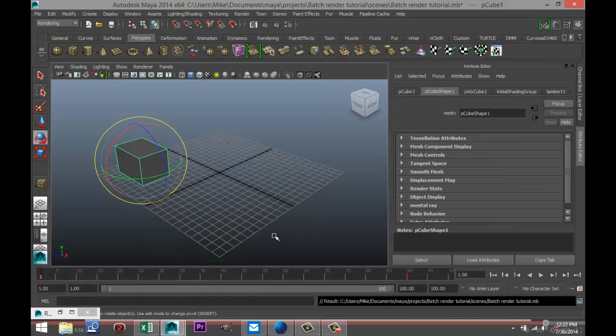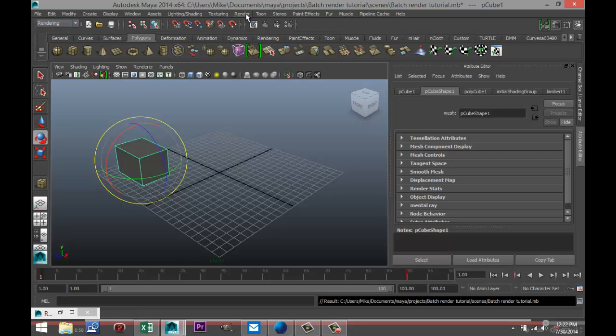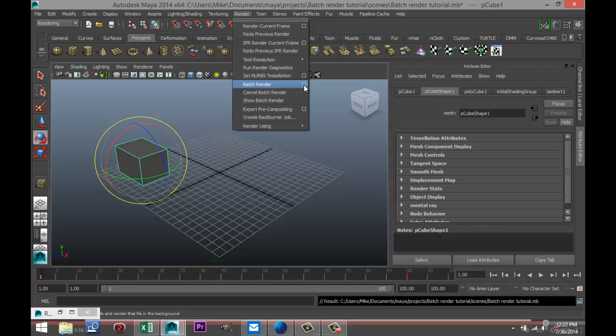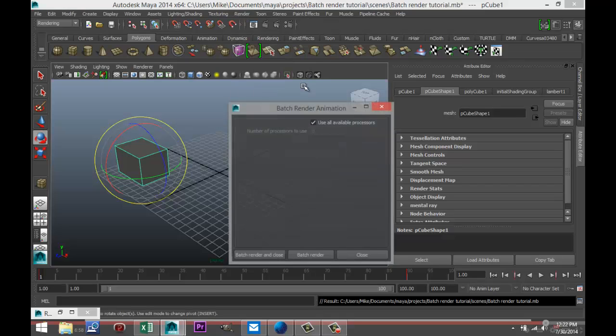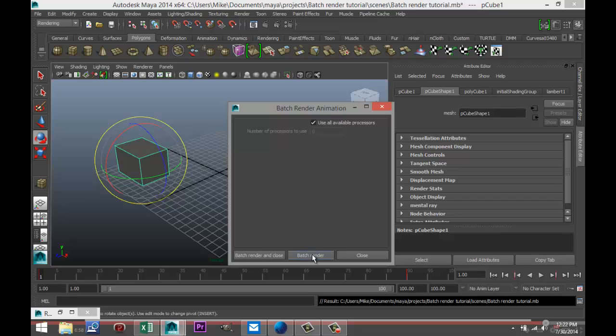Now I'm gonna go up to my Rendering tab here. I'm gonna go up to Render, I'm gonna go down to Batch Render, and I'm gonna click on the option box. Not a lot going on there. You can just set up that you want to use all your available CPUs, and what I'm gonna do is I'm gonna click on Batch Render.